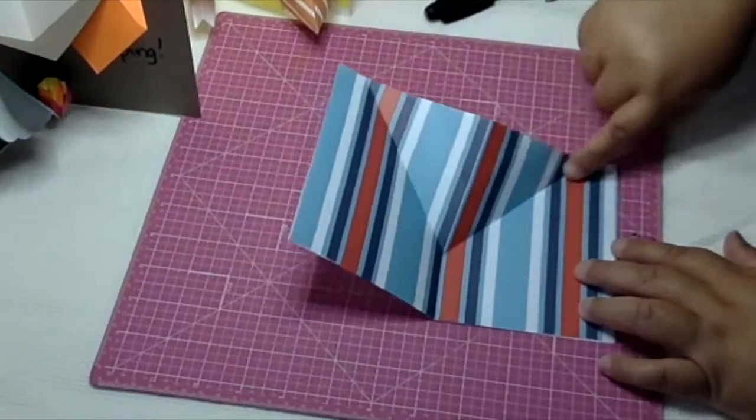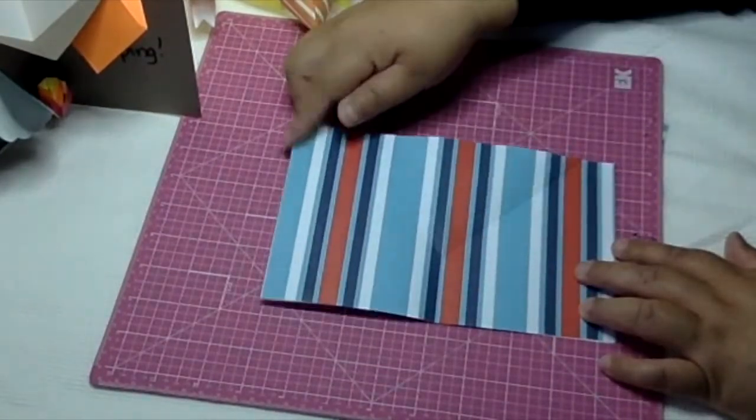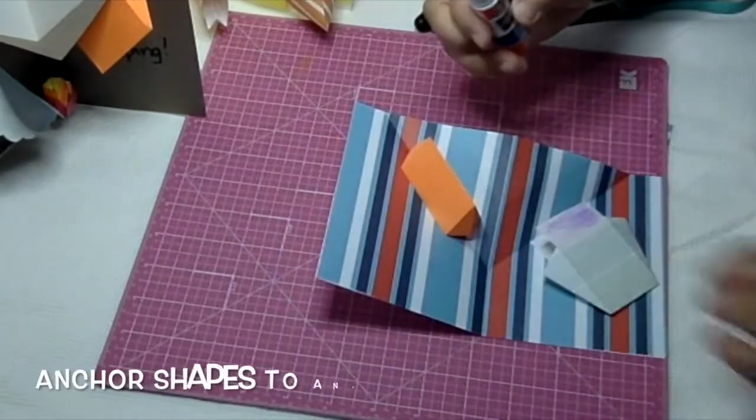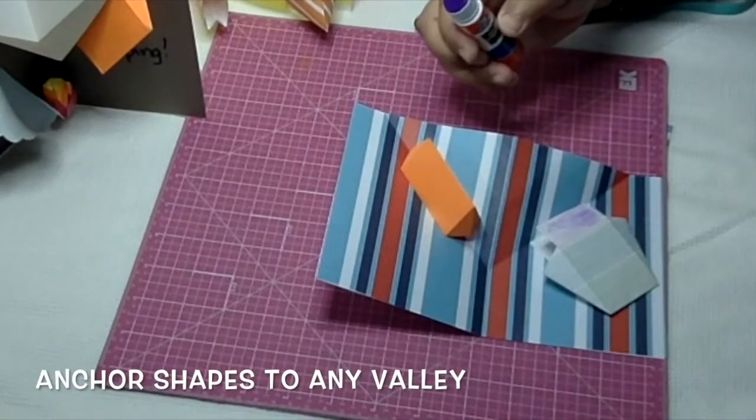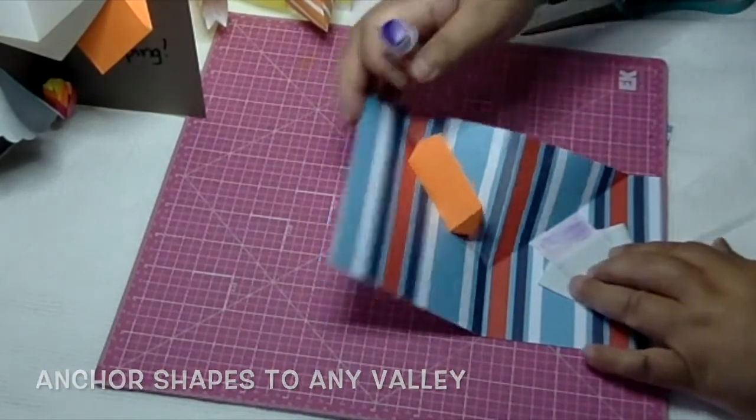Now you have three valleys and one mountain. Now you can anchor any shapes to any of these valleys.